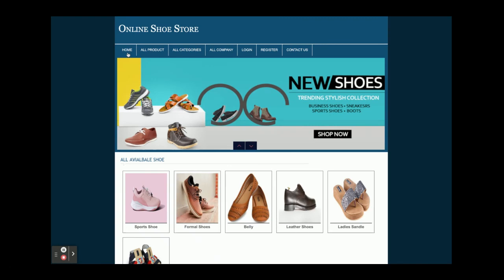So all these functionalities we have developed inside this project: Online Shoe Store — a major project developed in PHP and MySQL. If you need any enhancements or extra features, just put it in the comments and we will incorporate those changes to make this project better. Don't forget to subscribe to our channel for the latest project videos on the latest technologies. Thanks for watching!